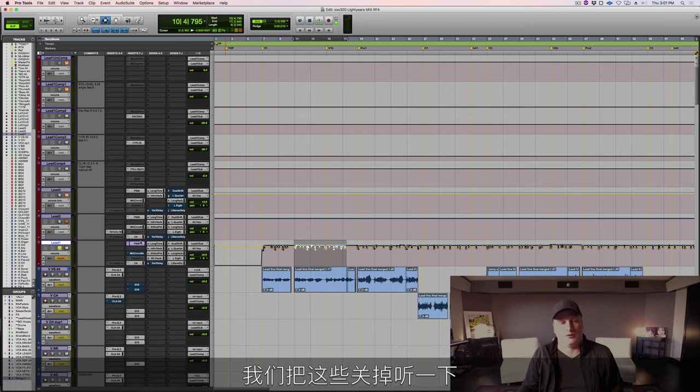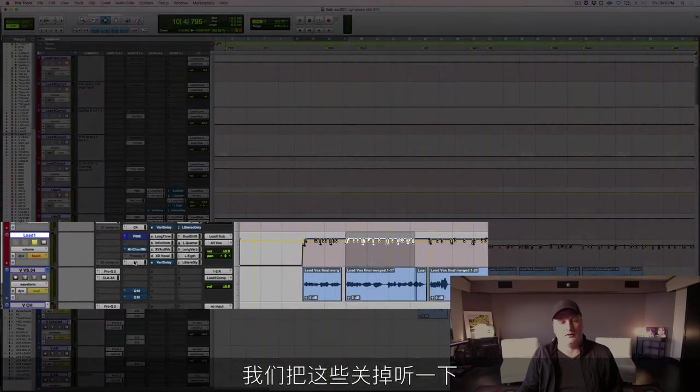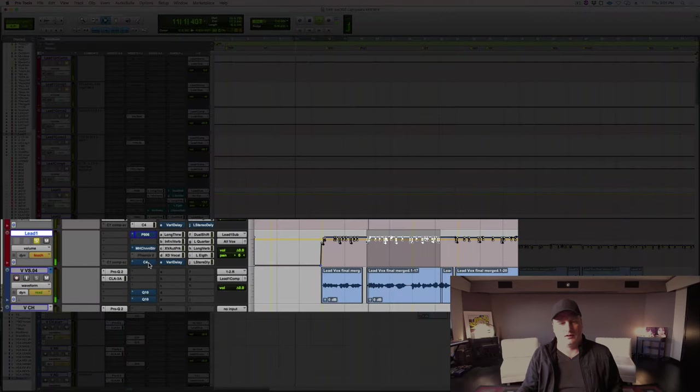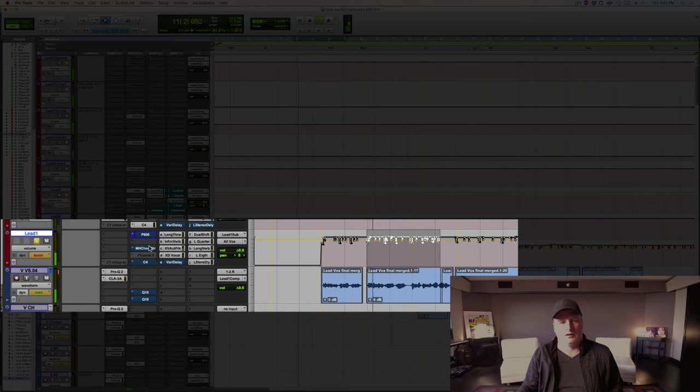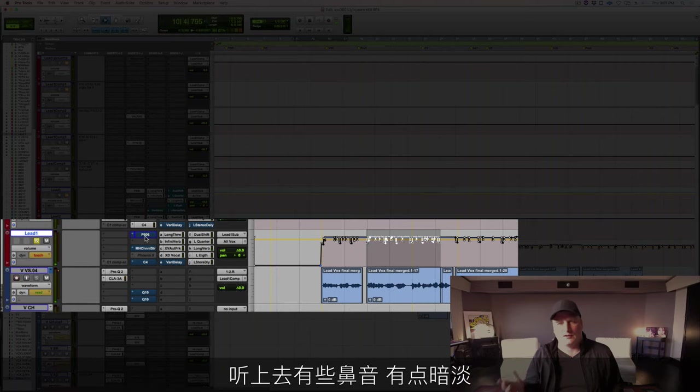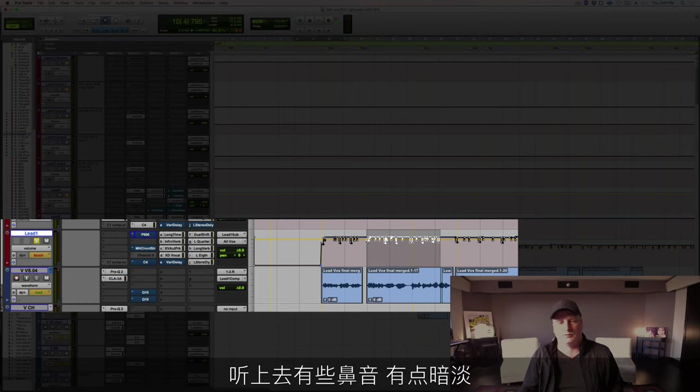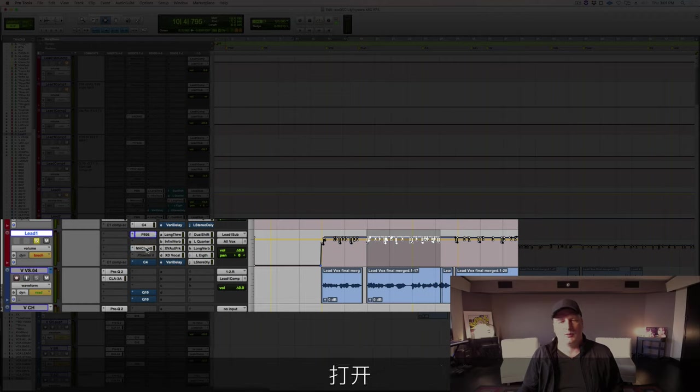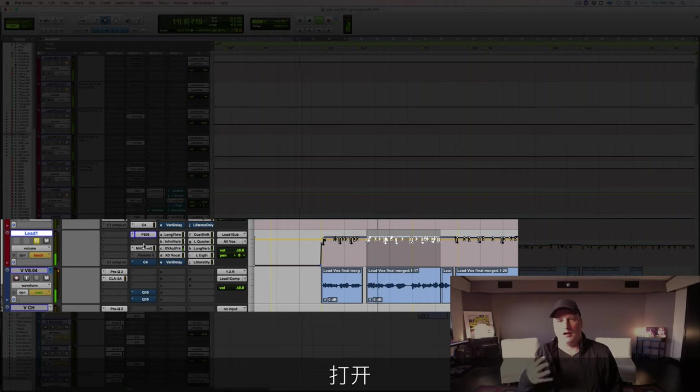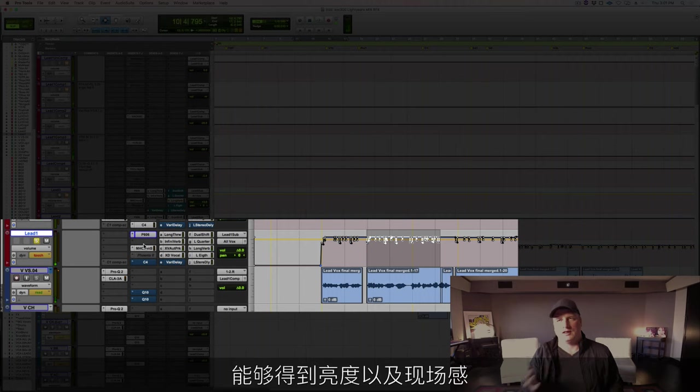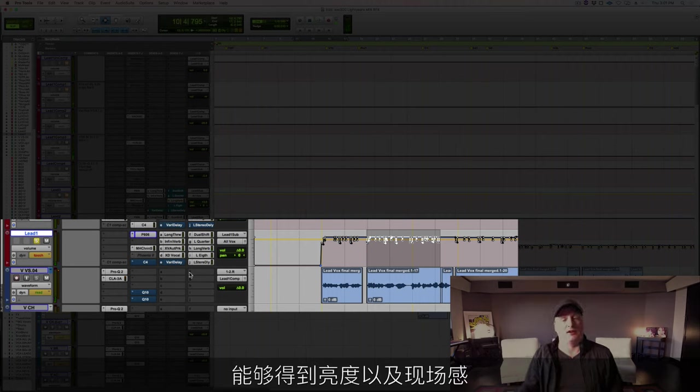So let me show you without all of this. Sounds a little nasal, maybe a little muted. Put them in—you get that brightness and also an aliveness.